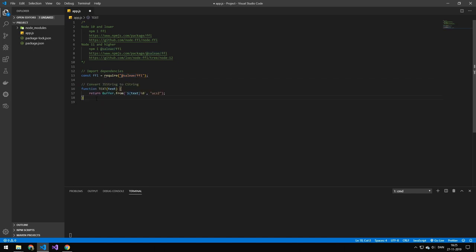Now the next thing we'll do is because we're working with JavaScript strings, we actually have to convert them to C strings. So that's what this little function does. I'm not going to get in the details how it's working, but it essentially just converts a JavaScript string into a C string.